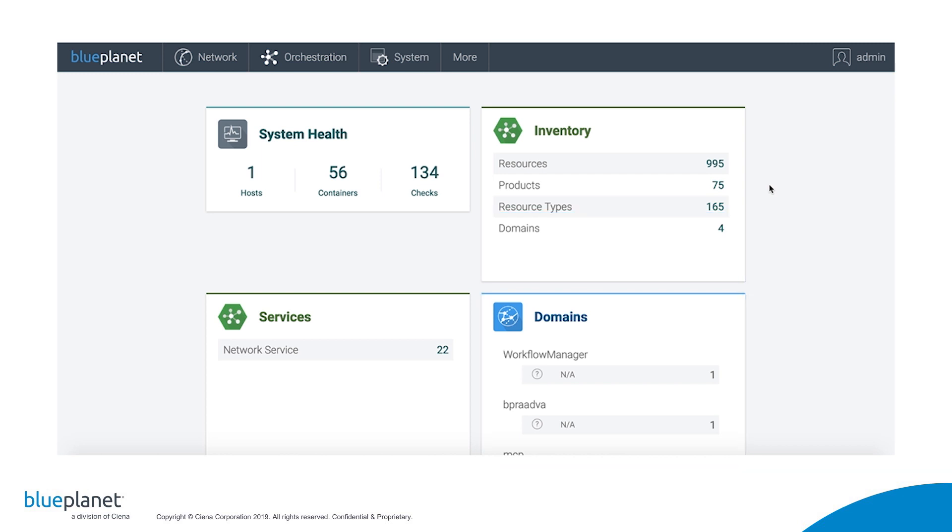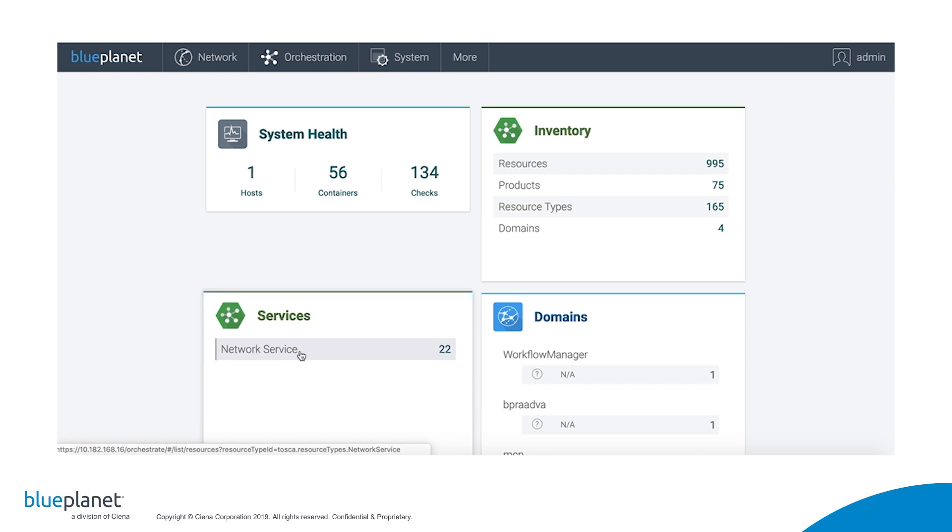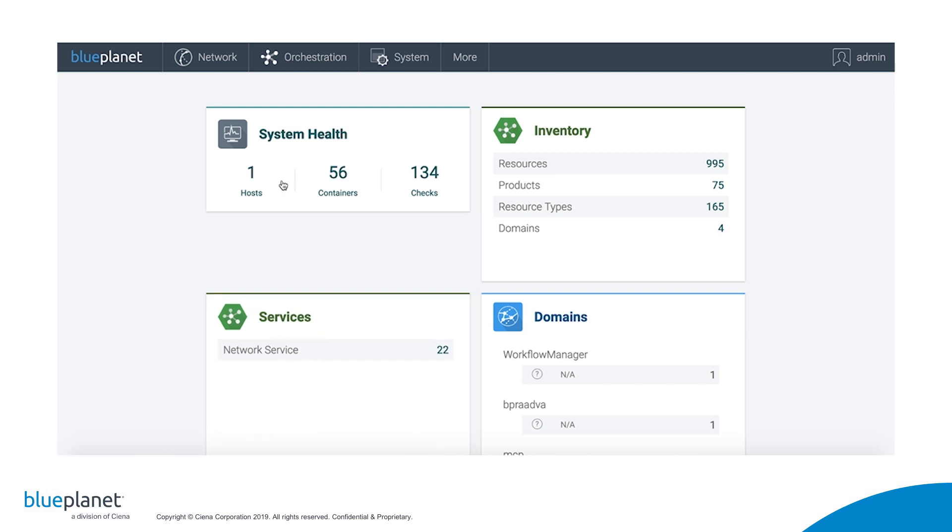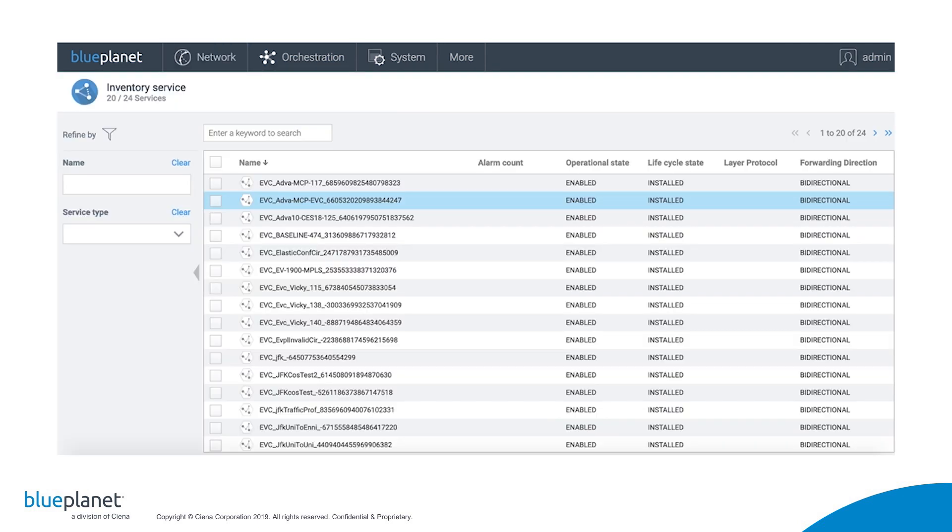As devices are discovered or added, Blue Planet continuously discovers service fragments within each domain and stitches cross-domain services together. As you can see here, Blue Planet has discovered over 20 network services. We can go ahead and check those services by clicking on Network, All Services, and see that it has now discovered 24 services.